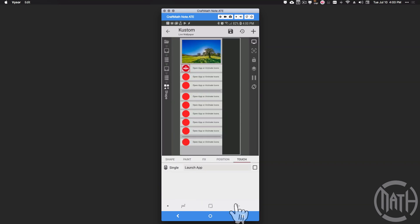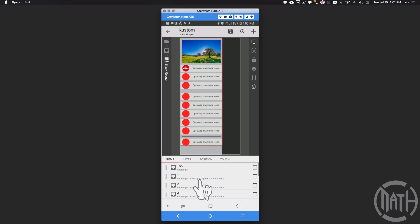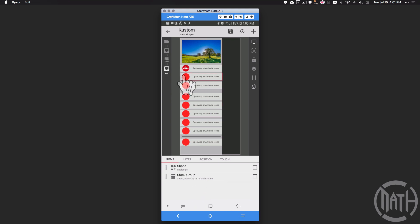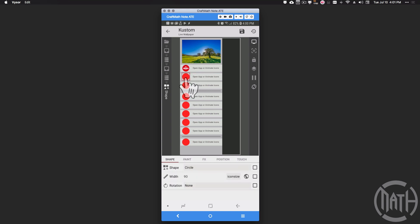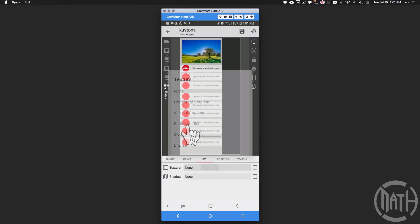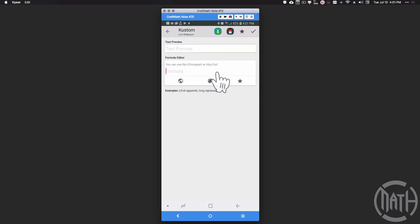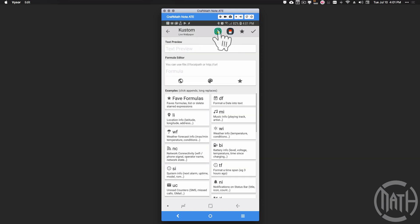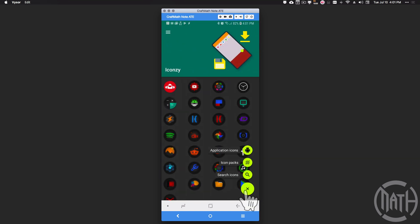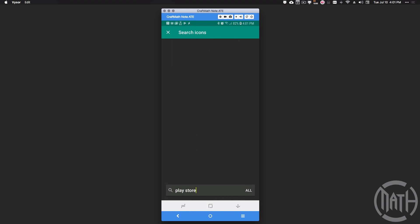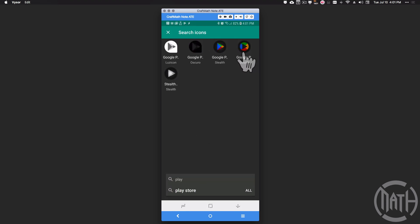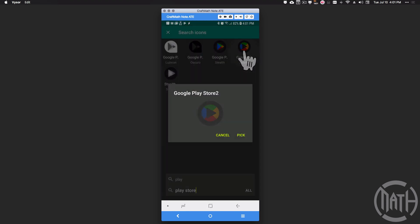I'll tell you what, let's go ahead and go back and let's go to row two and let's do it one more time to make sure we have this. Row two, I'm trying to access this one now - stack group circle. We had the circle selected, FX, texture, bitmap, apply the code to pick image. Let's go to Iconsy and let's search for Play Store.